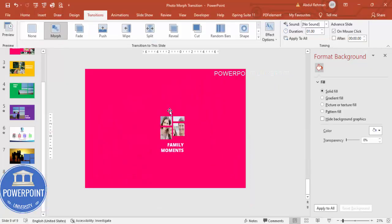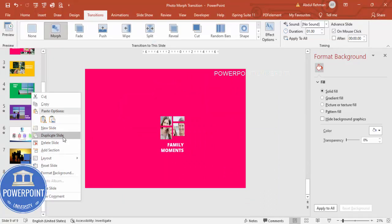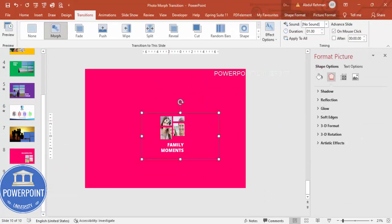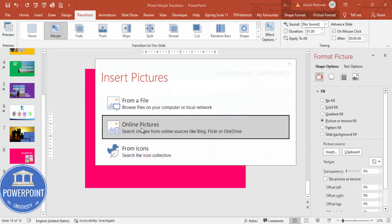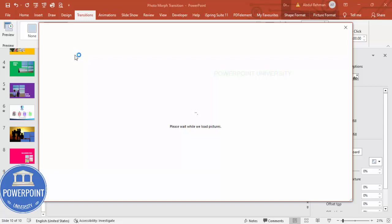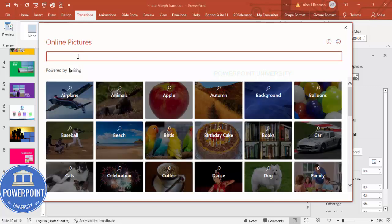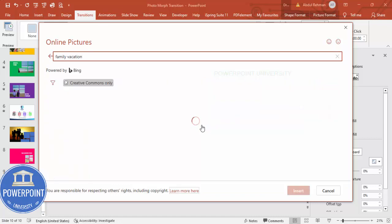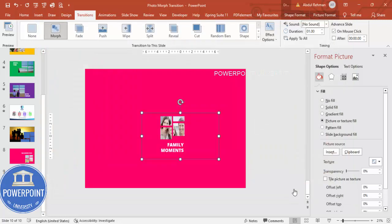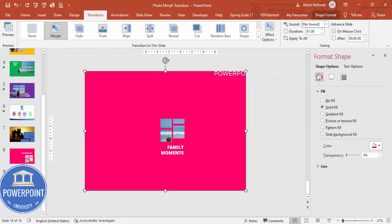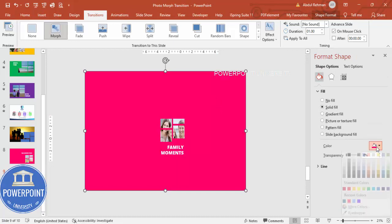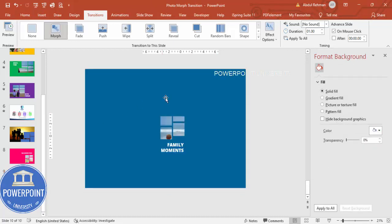This is my second slide. Now I'm going to duplicate it and change the image altogether. Go to the format and search 'family vacation' again, choose a different image, and click Insert. Then I'm going to change the background color — for this one maybe purple or another color.